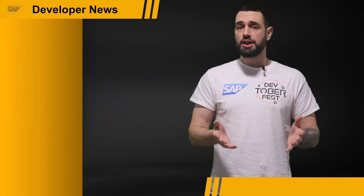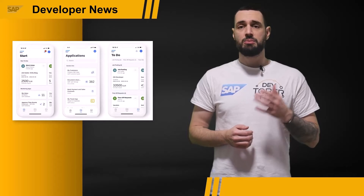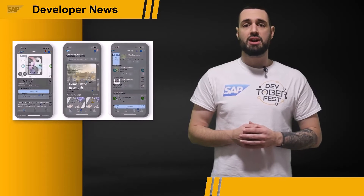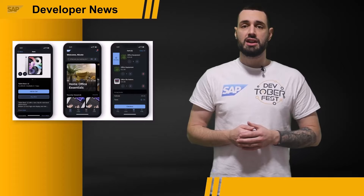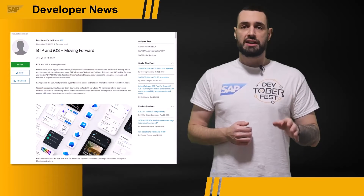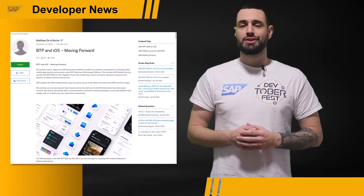Upcoming features include support for wearables like the Apple Watch, passwordless authentication — which removes the need for creating, managing, and storing complex passwords — and the further development of SAP's own app library, including the SAP Service and Asset Manager, SAP Mobile Start, SAP Warehouse Operator, and the upcoming SAP Ariba Shopping mobile app. Check out the blog post linked in the description for a full overview of all existing and upcoming features.